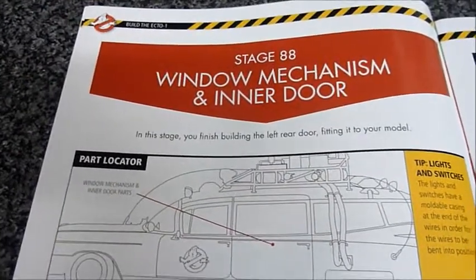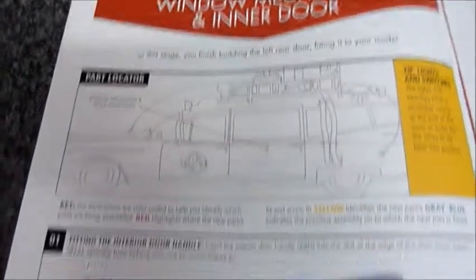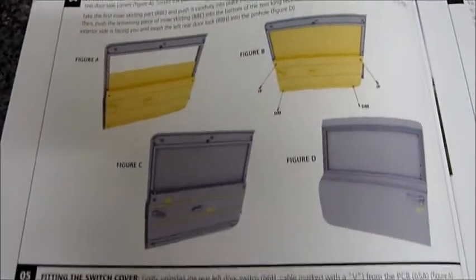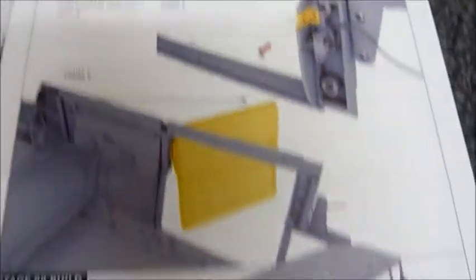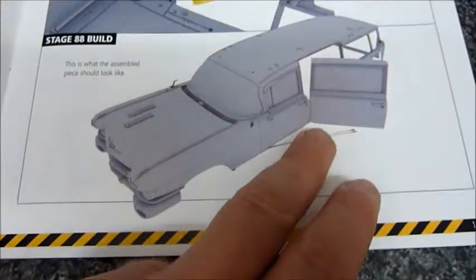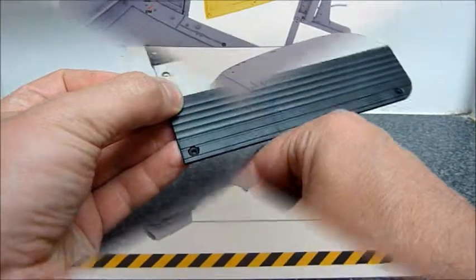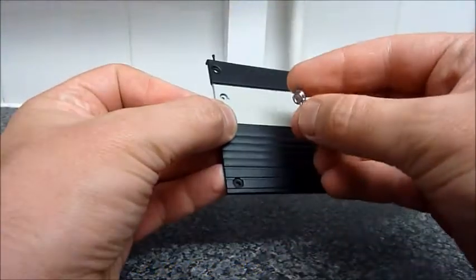Stage 88 window door mechanism and inner door. So we'll be finishing off the window so we can wind that down, finishing off the door, and then we shall be adding the door to the car and we shall end up with this.